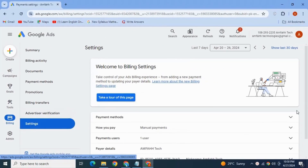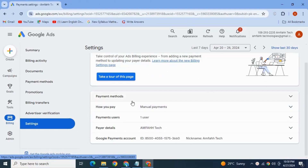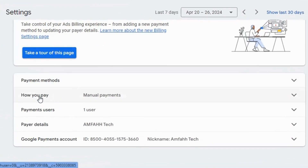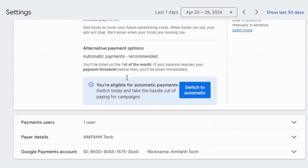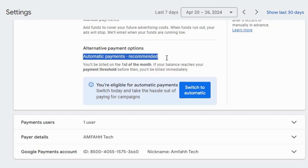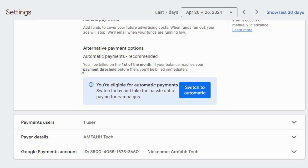See here the option 'How you pay' — currently manual payment is selected. Expand it. Look here, the alternative option available is automatic payment. Automatic payment is always recommended by Google Ads. It says you will be billed on the first of the month, or if your balance reaches your payment threshold, you will be billed immediately. You can switch to automatic payment mode from here — click on it.